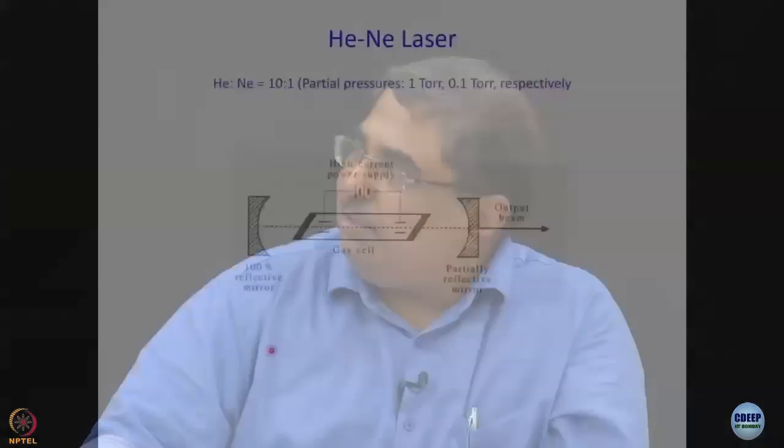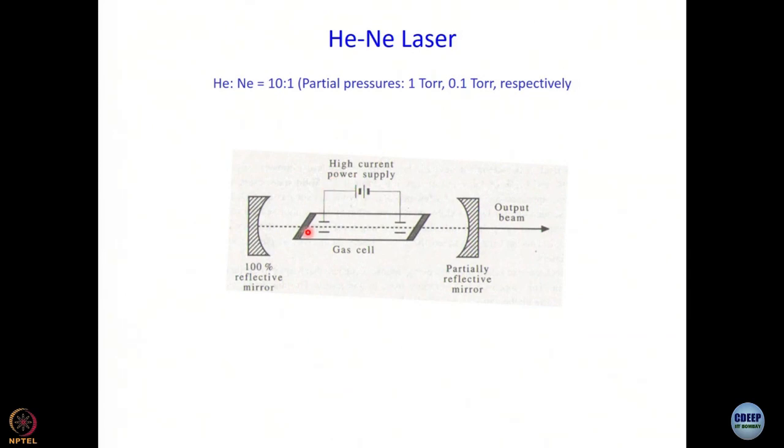Why Brewster angle — we will come to that eventually. The ends of the gas cell are called windows because light has to pass through them. We all worked with cuvettes — in a fluorescence cuvette the windows are all transparent, in an absorption cuvette two of the windows are transparent and two are opaque. Here we have two windows and these windows are at a Brewster angle to the direction of propagation of the laser light, and then you have a high-voltage power supply connected to it.